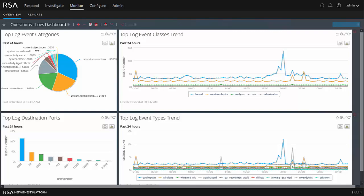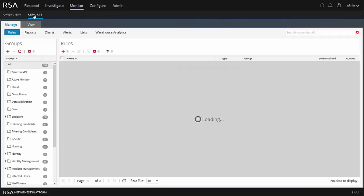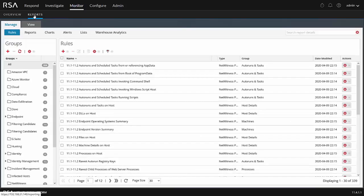After logging in, typically you are presented with a dashboard view. This is my particular view that I have when I log in. You may have something different. What we want to do is navigate to the reports tab. Once we do that, we'll be presented with the rules view.